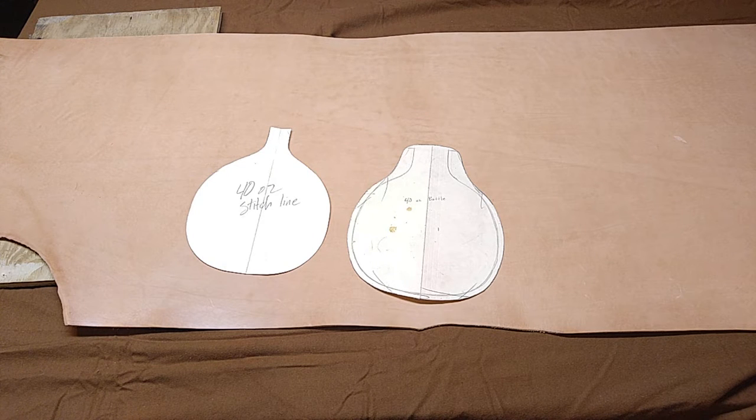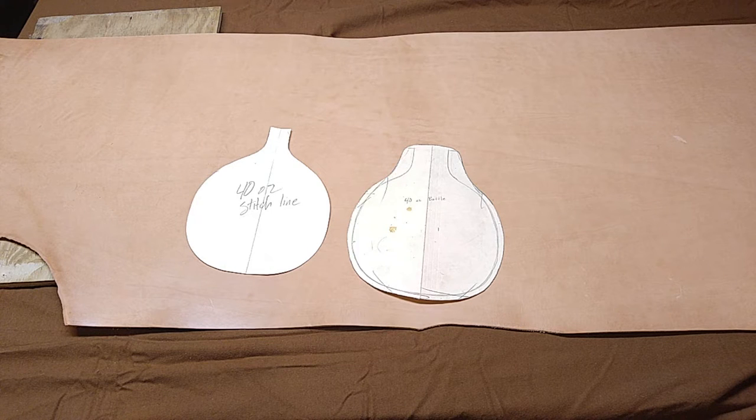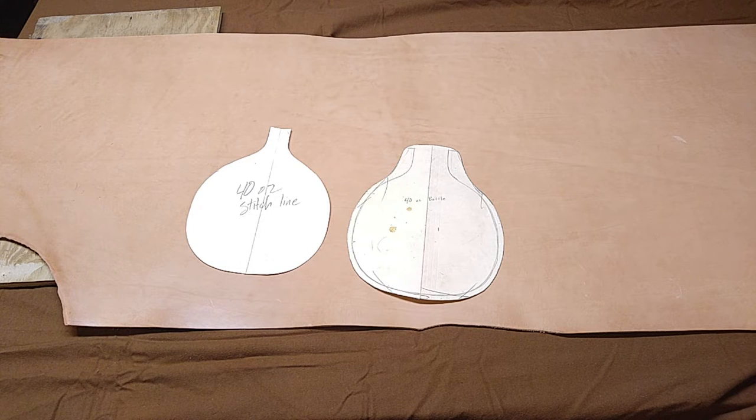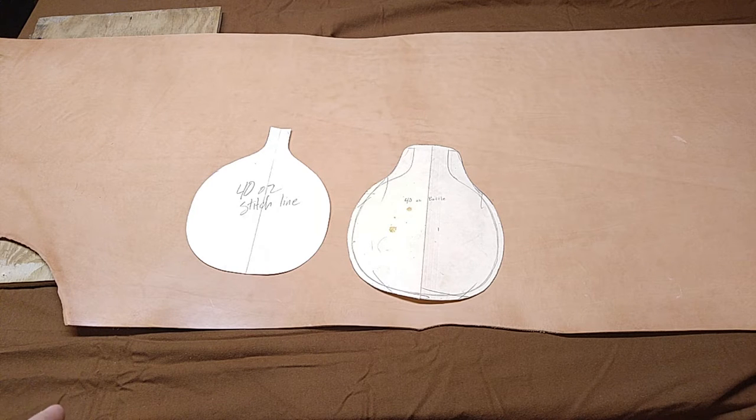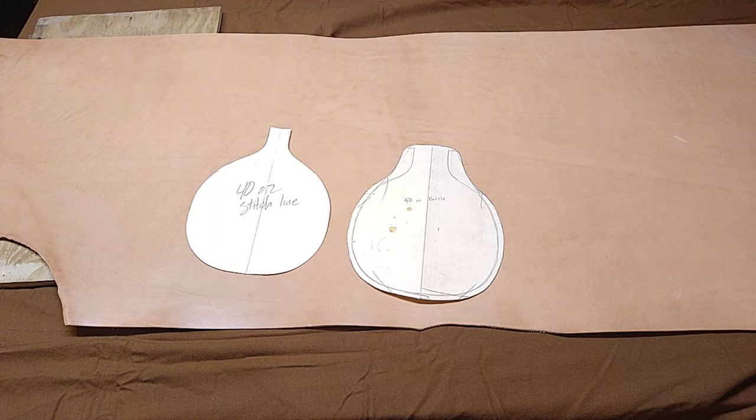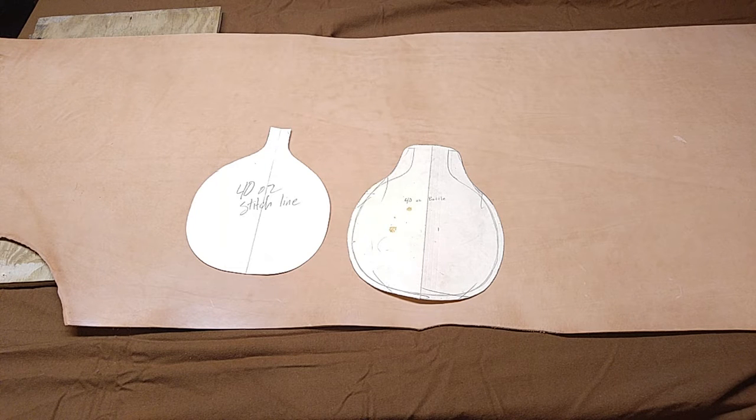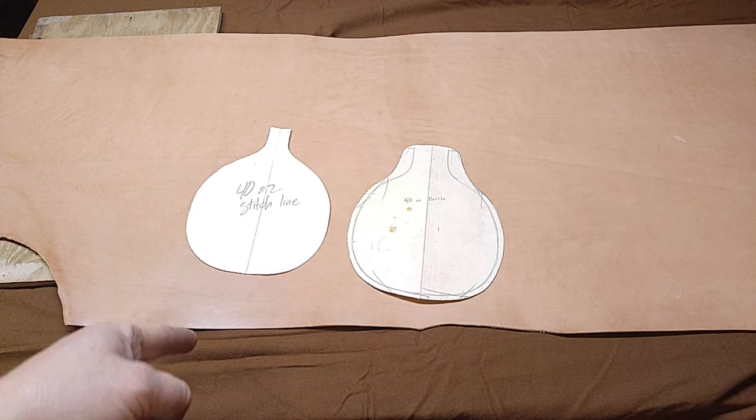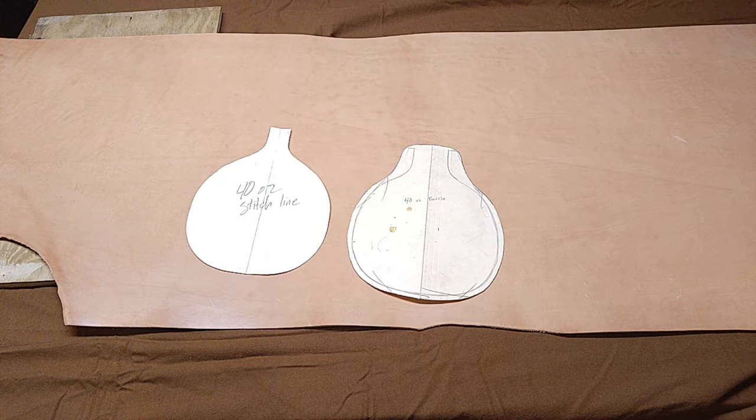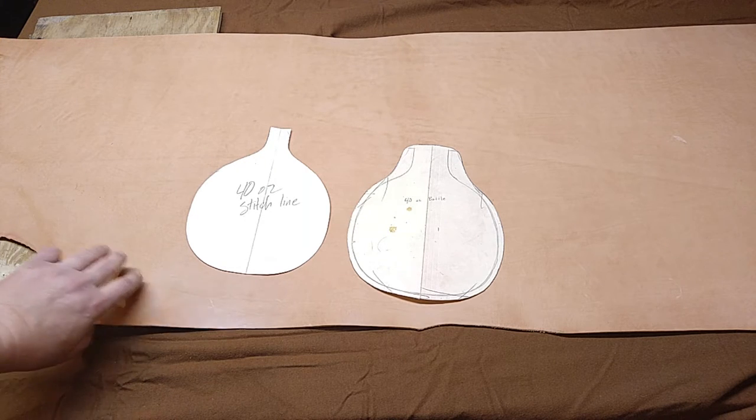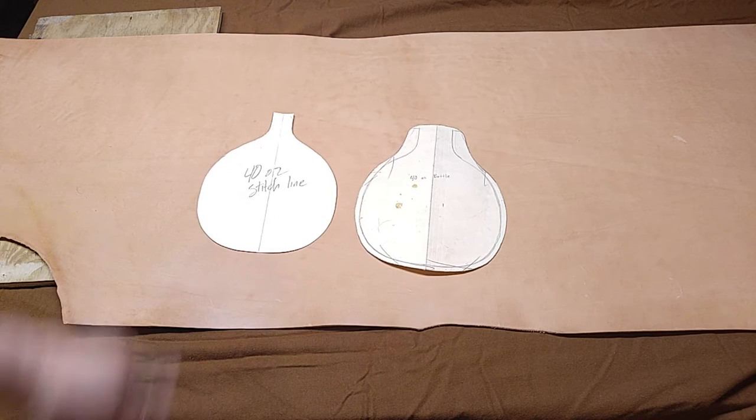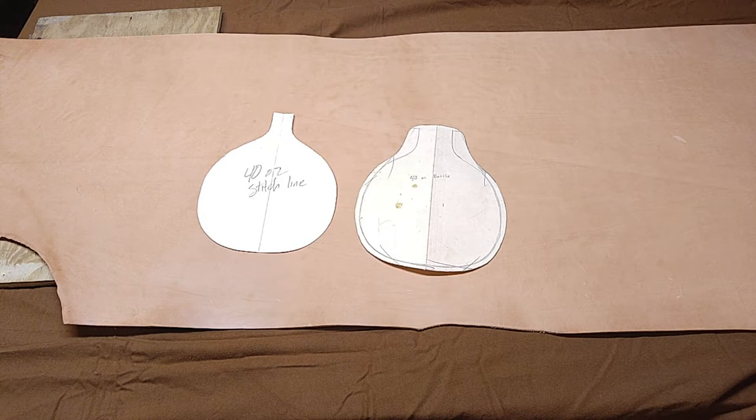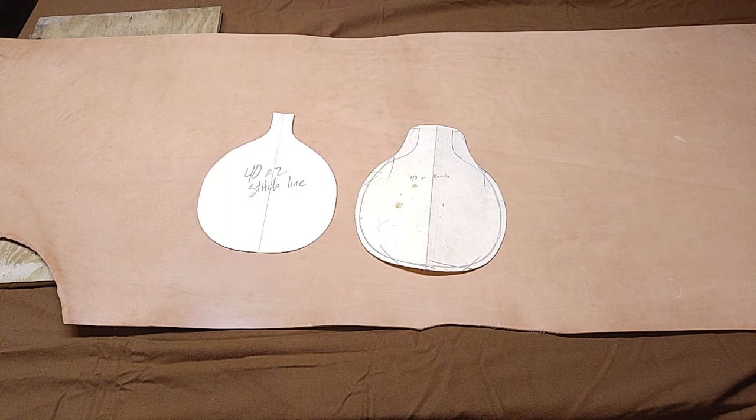First thing that I'm going to talk about, really, really very important to use vegetable tan leather. You can get this from a lot of different suppliers, Tandy, Breton's Village. I got this particular piece from Springfield Leather. It is a 7-8 ounce vegetable tan leather. That's a pretty good size to use, I think.